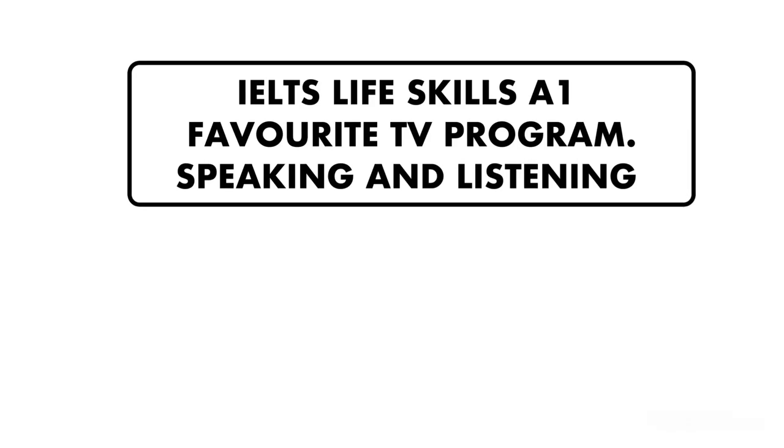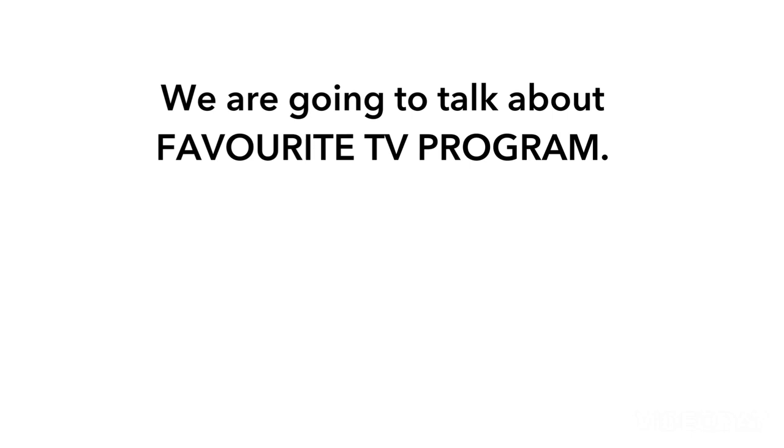IELTS LIFE SKILLS A1. Favourite TV programme. We are going to talk about favourite TV programme.